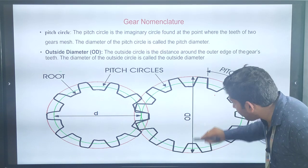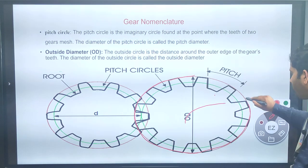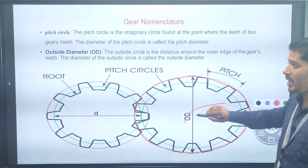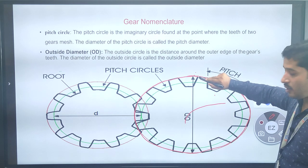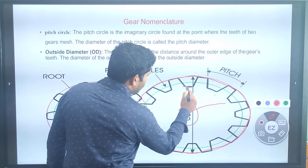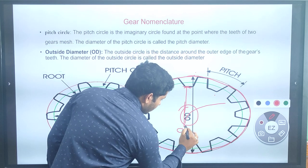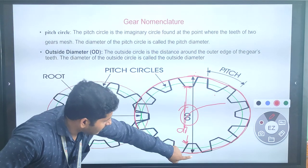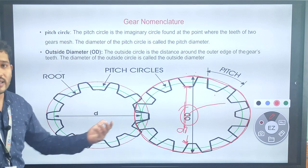If you measure from the bottom to the top of the gear — that diameter of the outside circle is called the outside diameter. If you measure from here to here on the inside circle, the diameter is called the inside diameter.